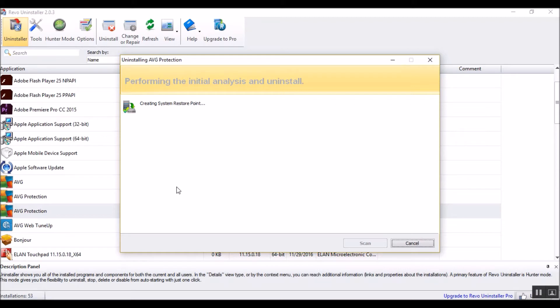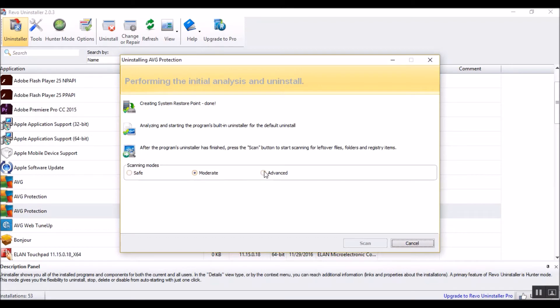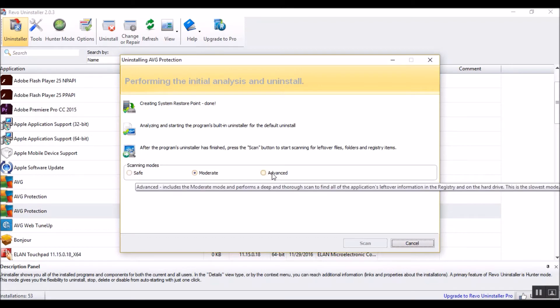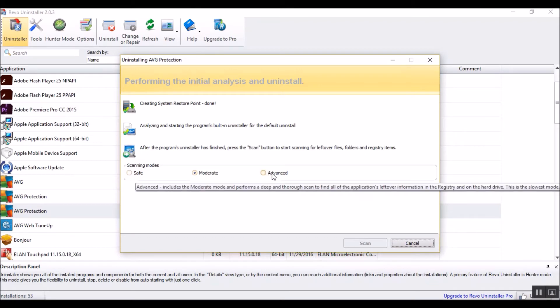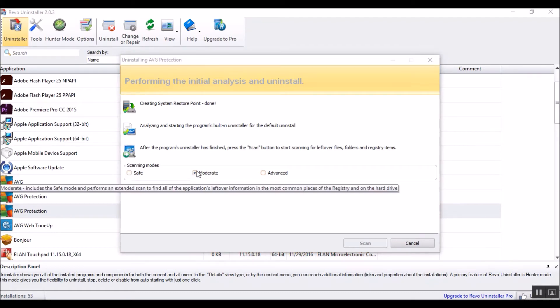And before we uninstall anything, of course, it creates a system restore point. So here we can do moderate, safe, or advanced. Now, sometimes when you rip system keys out kicking and screaming like this, you'll mess with other things. I always go for moderate, and I never have a problem.